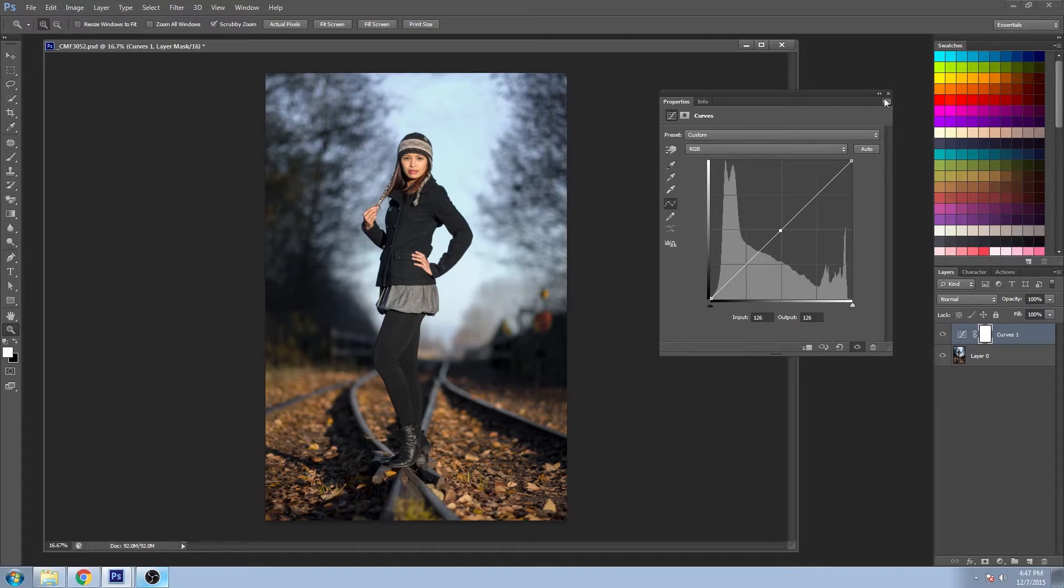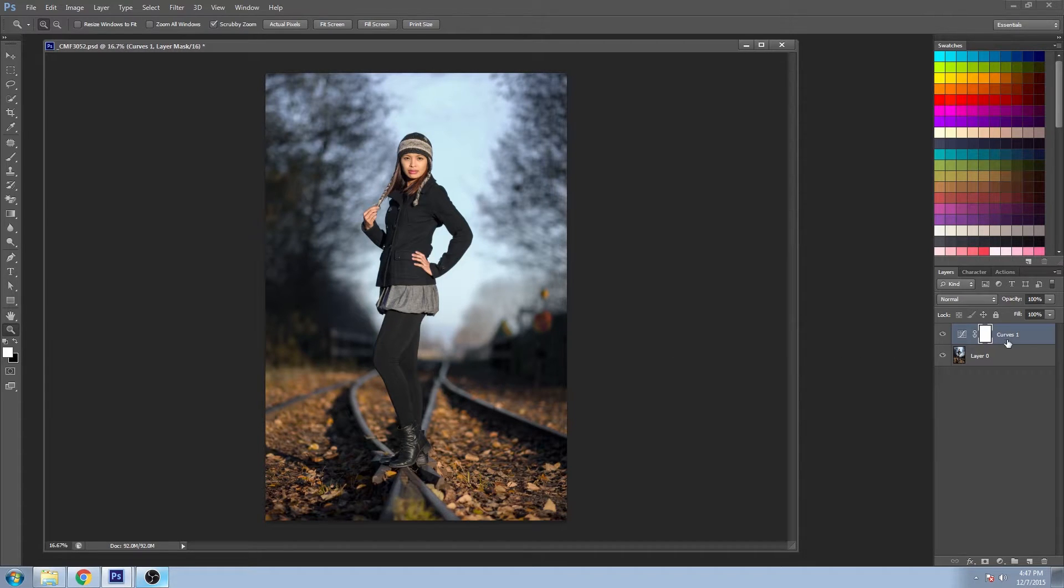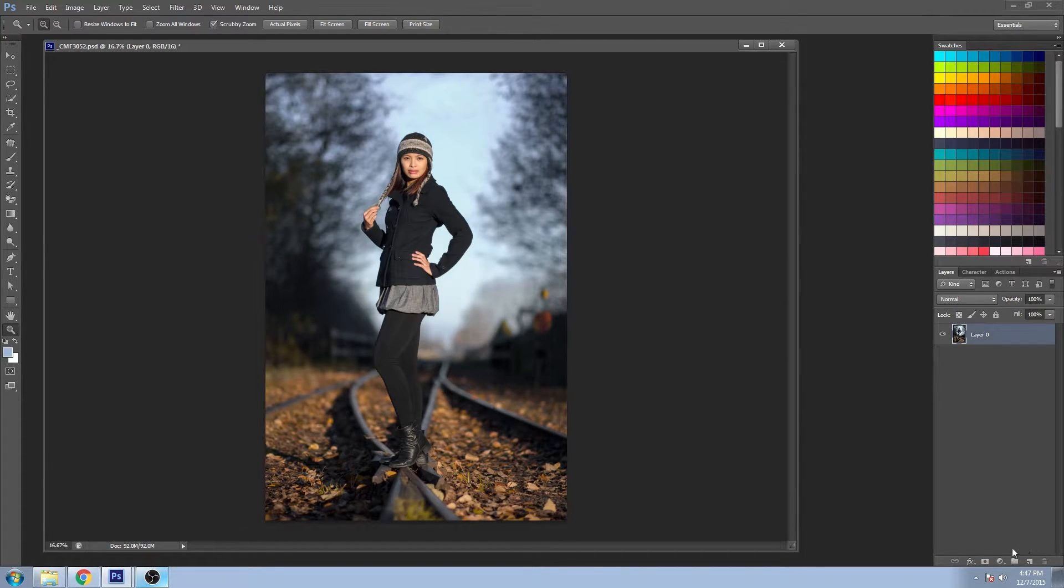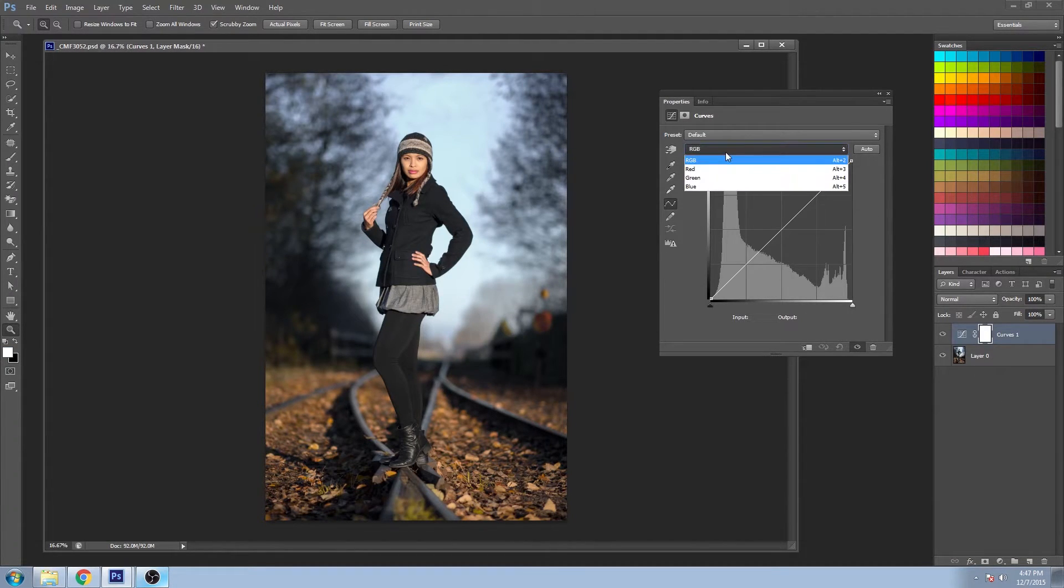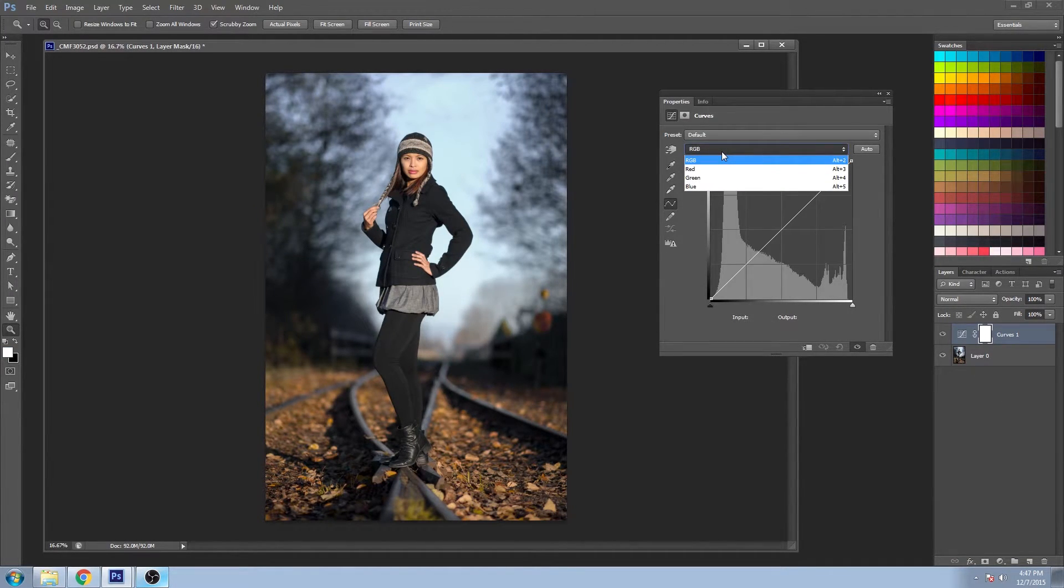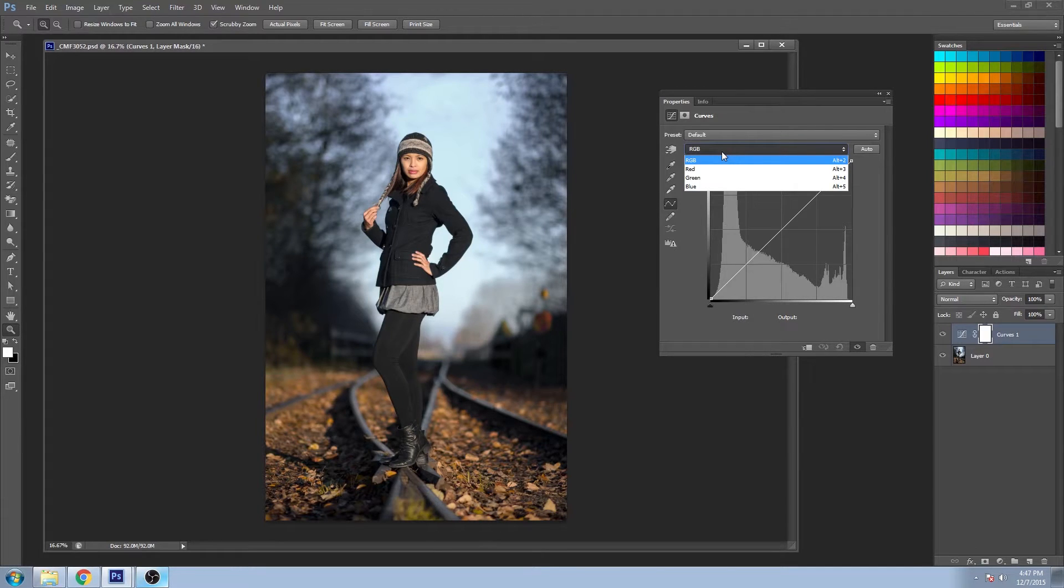But today we're actually not going to be working with the tones. We're going to be working with, if you do a drop down in here, we're going to be working with the individual color channels.